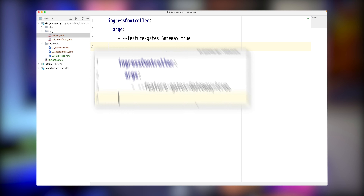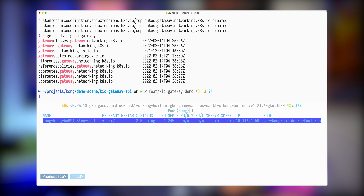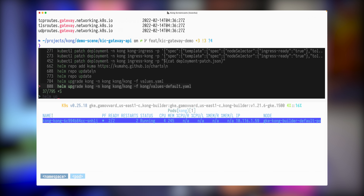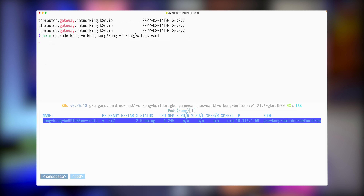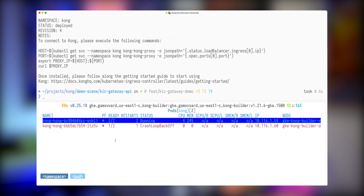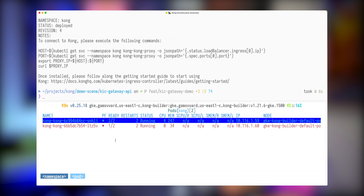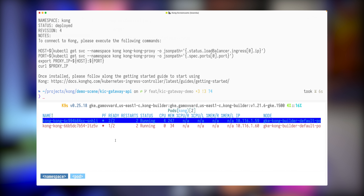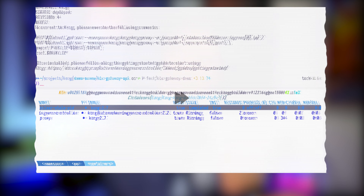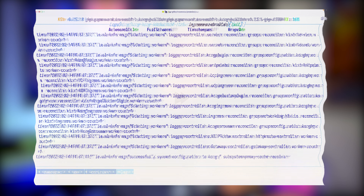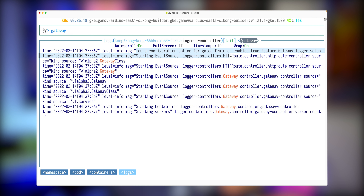I already have my Kubernetes cluster up and running. The cluster is deployed in GCP. I also have Kong deployed via Helm — as you can see, it's up and running. I also want to test if it is available through HTTP. My proxy is deployed and I can see the default output of my gateway.